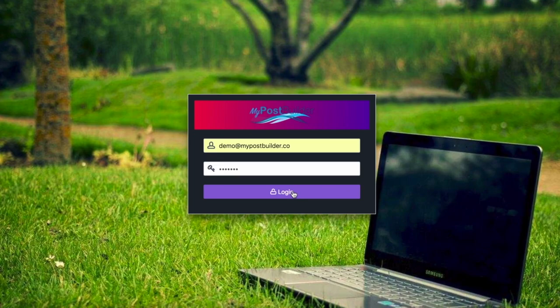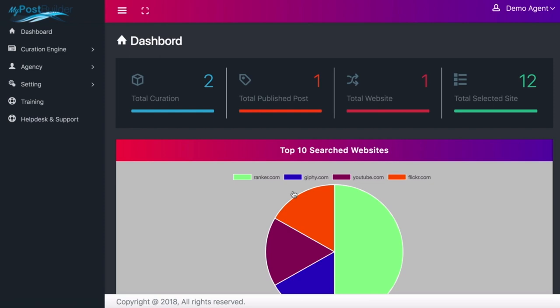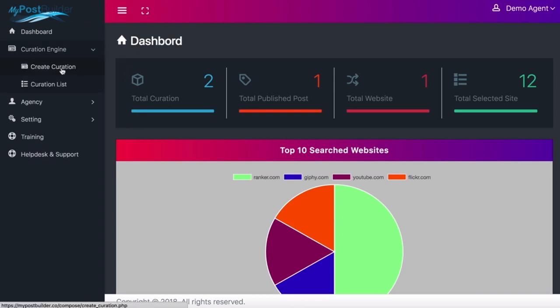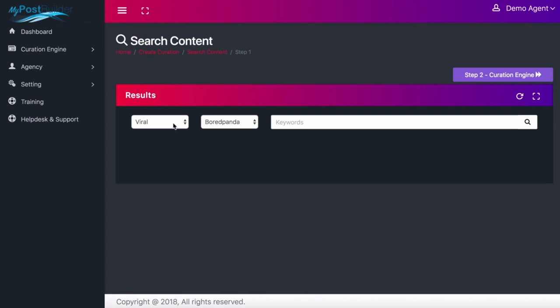Let's go ahead and log into MyPostBuilder. Here at the dashboard you can see my total curations are two, total published posts is one, total websites is one, and total selected sites is 12. This shows the top ten searched websites by this account — most are by Ranker, and we've also got Giphy, YouTube, and Flickr. I'm going to go over to the curation engine to create content.